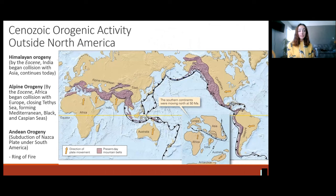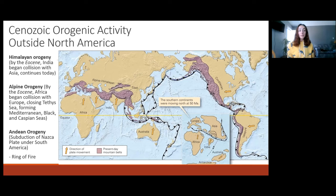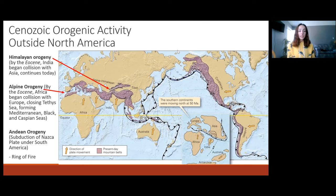Moving on to orogenic activity outside of North America, this is a map showing in purple the Alpine and Himalayan mobile belts, the Cordilleran mobile belt, and the Andean mobile belt. We just talked about the Cordilleran mobile belt and the deformation it caused in North America during the Cenozoic. Now let's turn our attention to the Himalayan, the Alpine, and the Andean orogenies. The Himalayan orogeny began around the Eocene when India collided with Asia and continues today as India continues to push toward Asia. The Alpine orogeny also began by the Eocene as Africa began colliding with Europe, closing the Tethys Sea, and forming the Mediterranean, Black, and Caspian Seas.